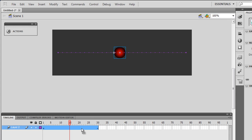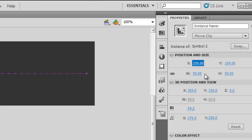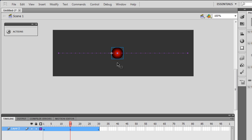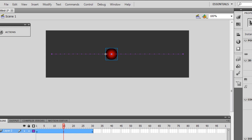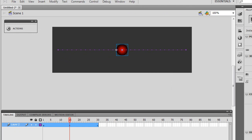Then I'm going to place the playhead on the 15th frame and make sure that the ball is at X=275 — that puts it perfectly in the center of the stage. Now I'm going to use the motion editor, so I'm taking the playhead back to frame number one.